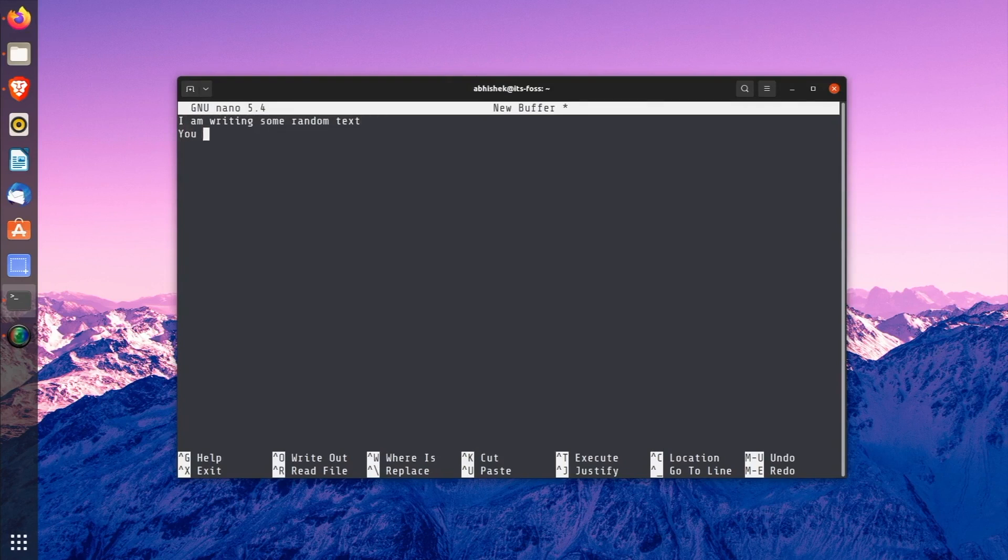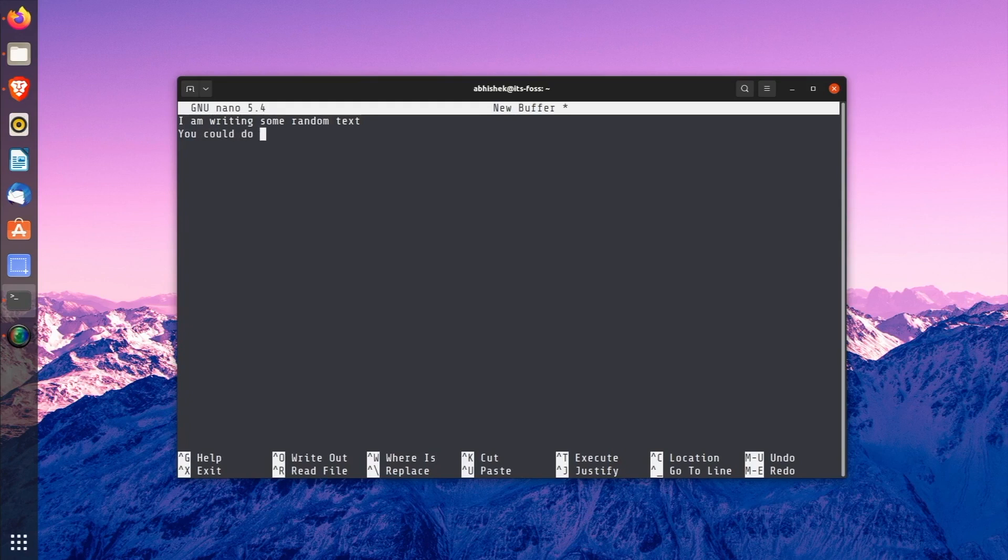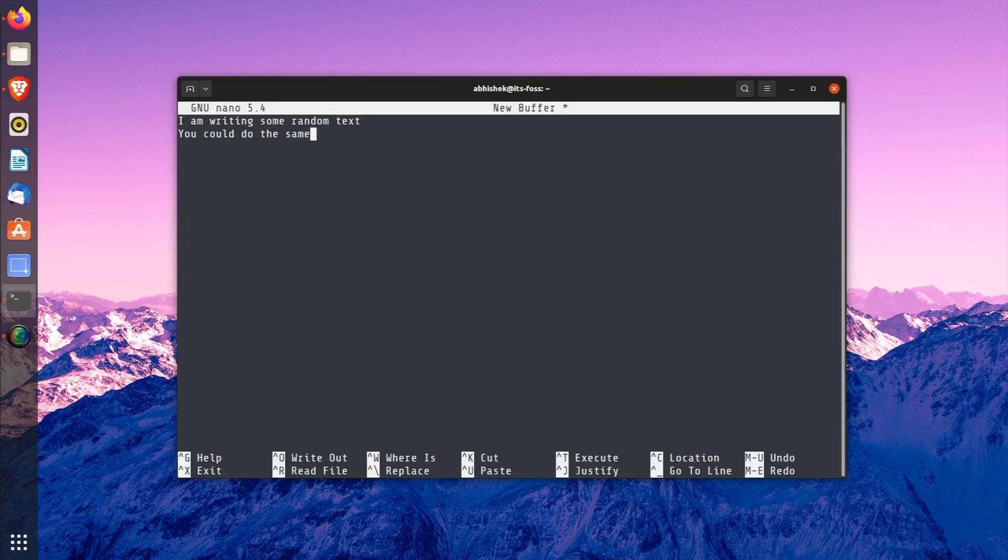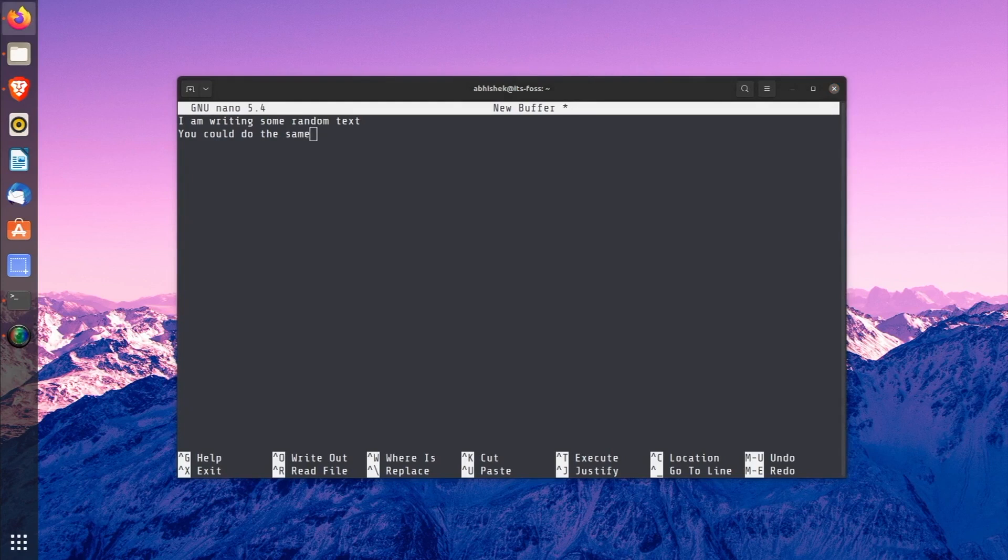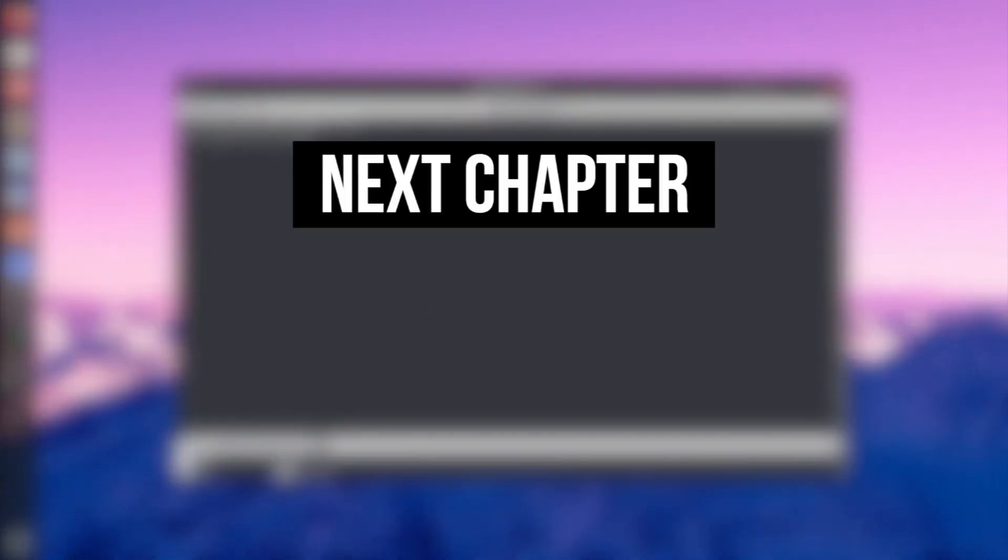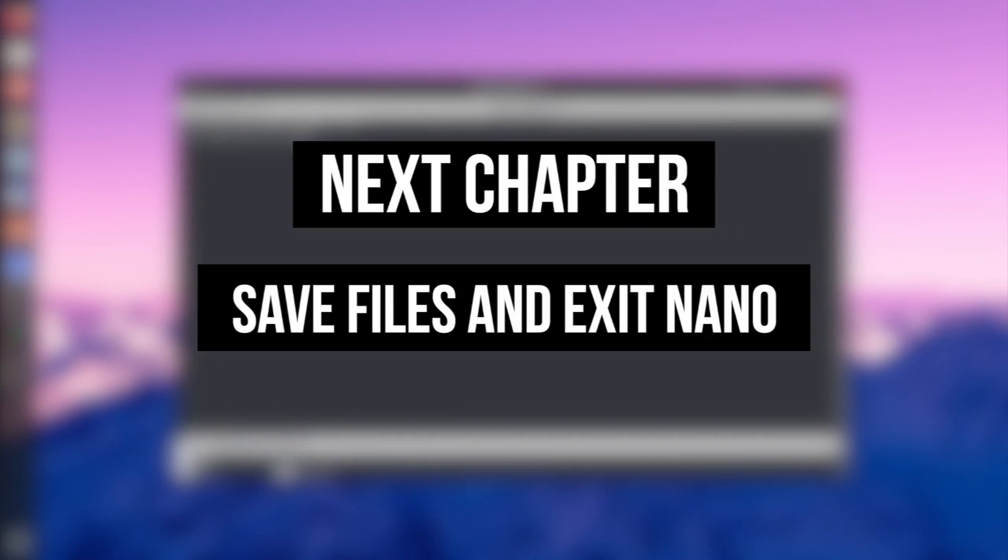You can start writing or modifying the text straight away in nano. There are no special insert mode or anything of that sort. It is almost like using a regular text editor, at least for writing and editing part. If you make any changes to the file, new or existing, you will notice that an asterisk appears beside the file name or new buffer. This means the file has been modified and the changes have not been saved yet. How to save the file and exit it, that you will see in the next chapter.